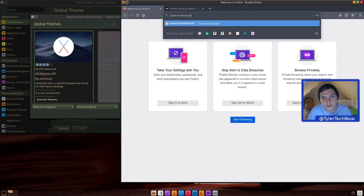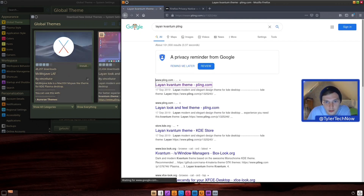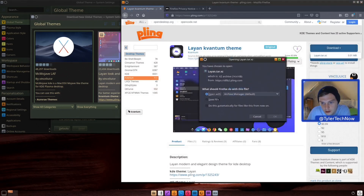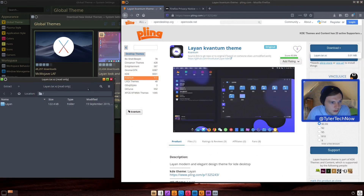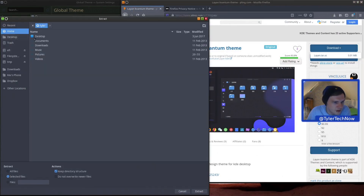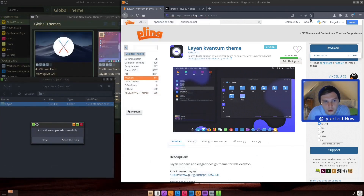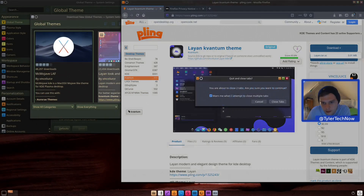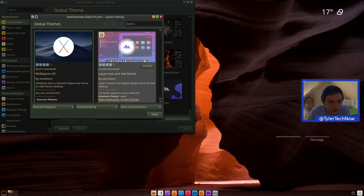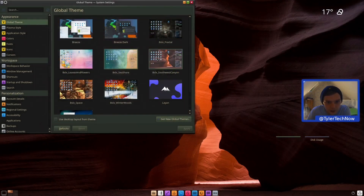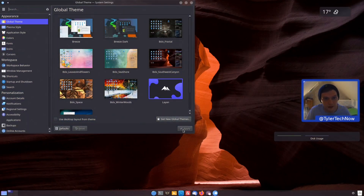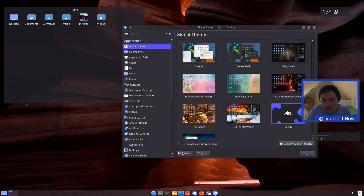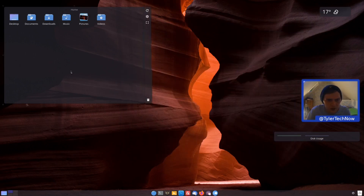Let's grab the Kvantum theme — downloading it and extracting it to our downloads folder. We'll then open Kvantum to apply it. The Layan theme has now installed, which will also change the loading screen on login. There's definitely some screen tearing visible.